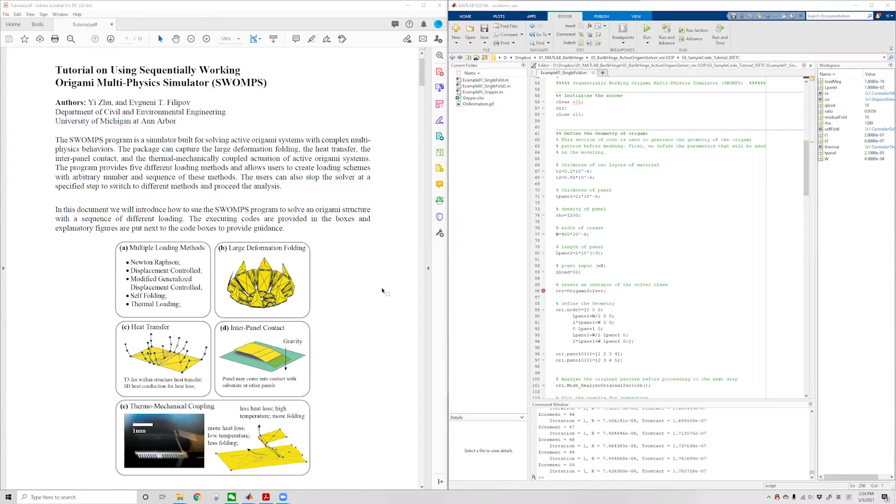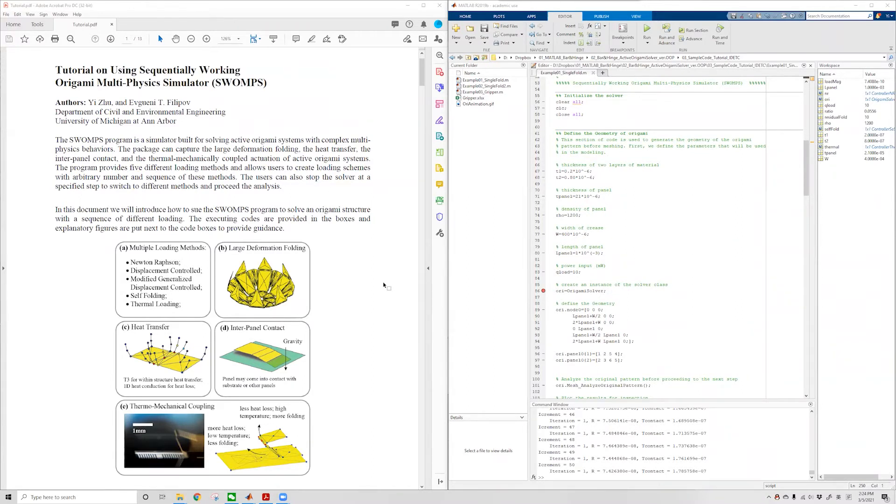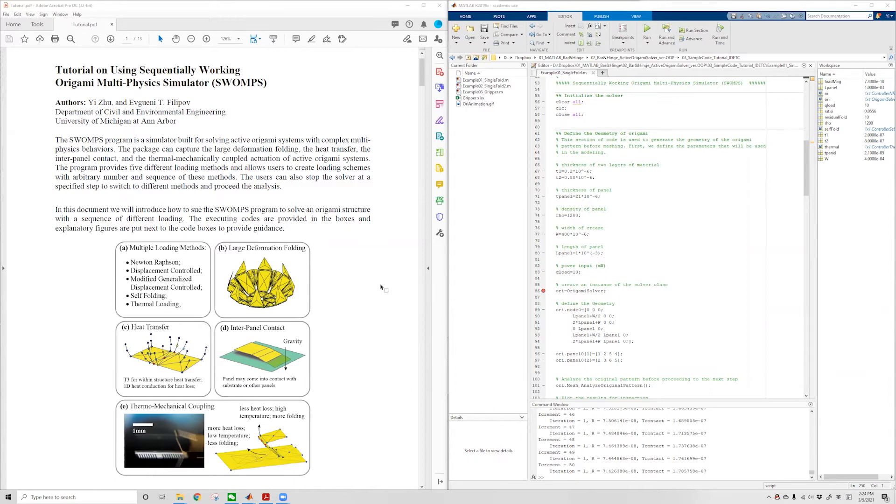This simulator is built for solving active origami systems with contact and multi-physical behaviors. The simulator can capture large deformation coding, heat transfer, independent contact, and thermomechanical coupling of the active origami system. The solver provides five different loading methods and allows the user to create a loading scheme with arbitrary number and sequence of these five loading methods.